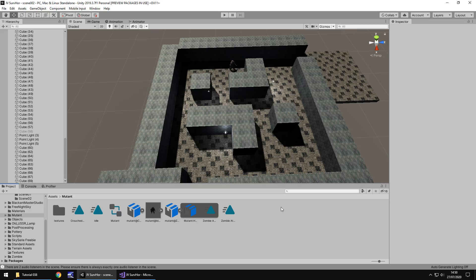Hello there, I'm Jimmy Vegas. This is how to create a survival horror game in Unity and welcome to episode 38.